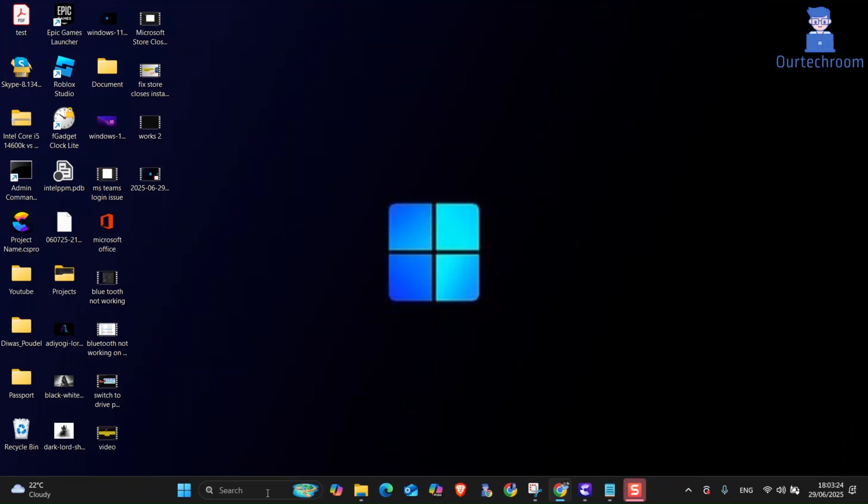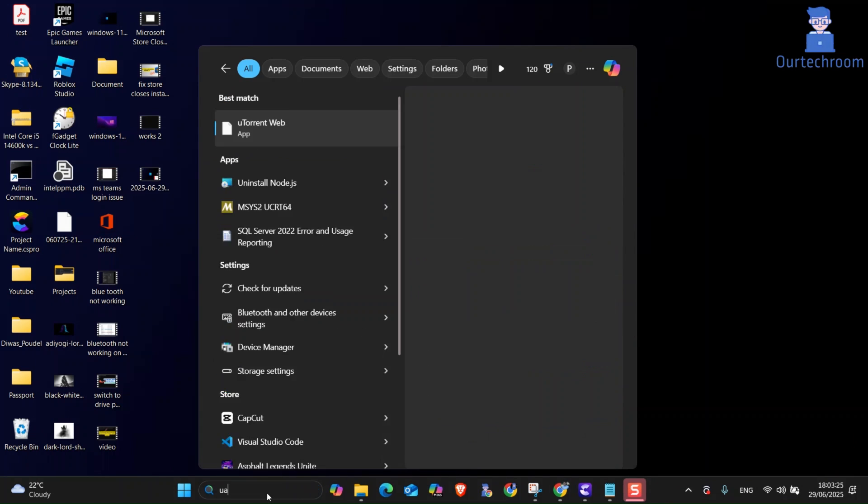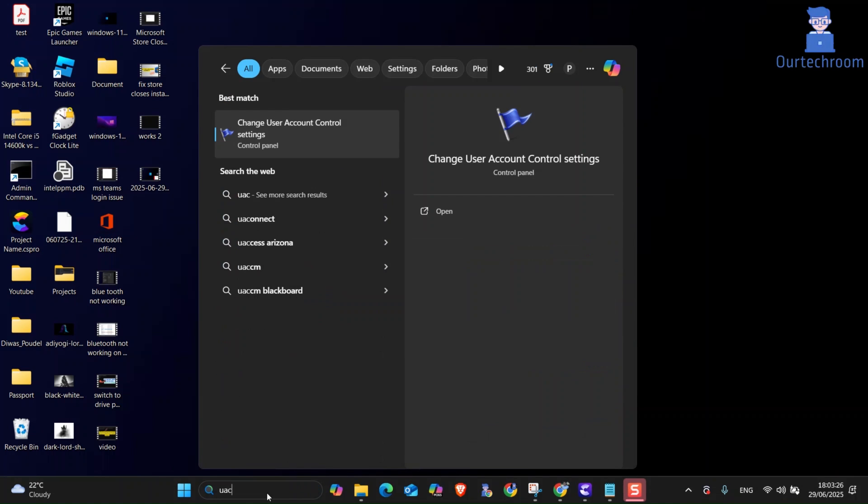You can try this solution one first. For this, go to Search and type UAC and then select Change User Control Settings option from the list.